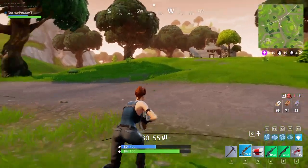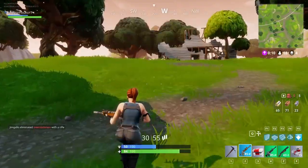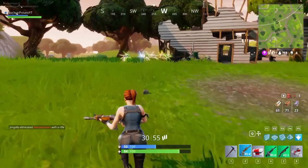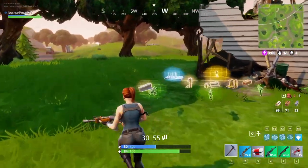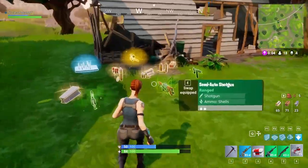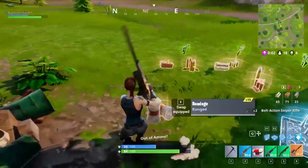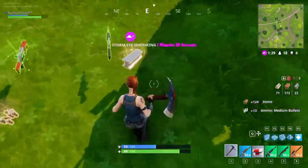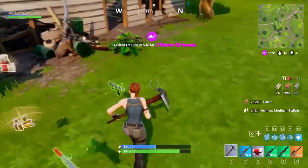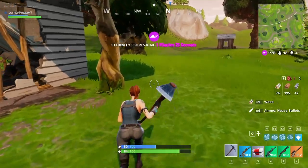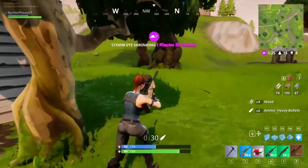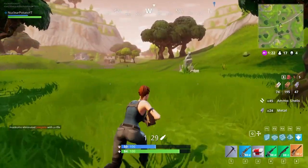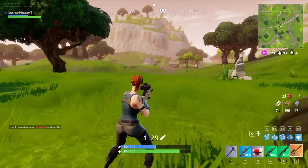I've got about 12 seconds before it starts shrinking but I'm right next to it so it's fine. Oh look at that — a legendary bolt-action! Let's start heading this way. I was saying about how you need high ground and how it gives you an advantage.